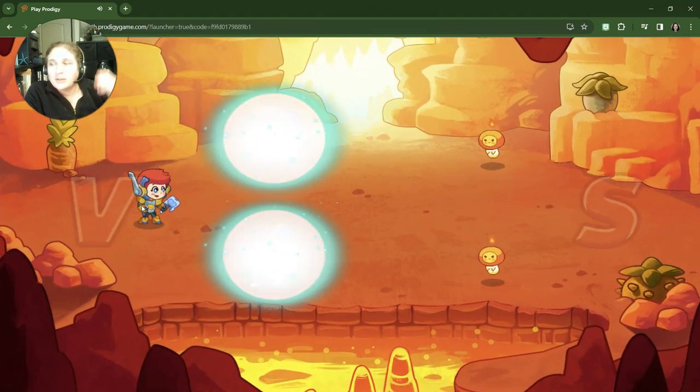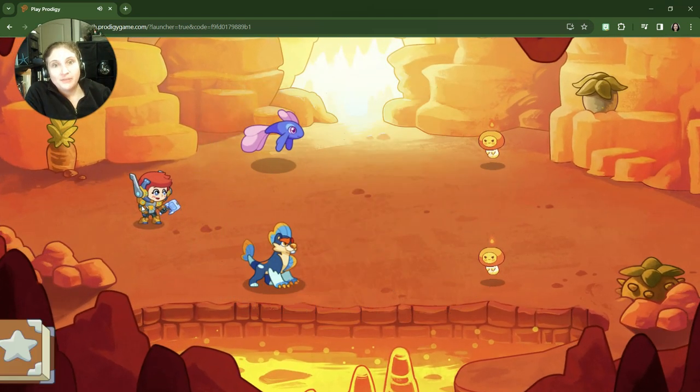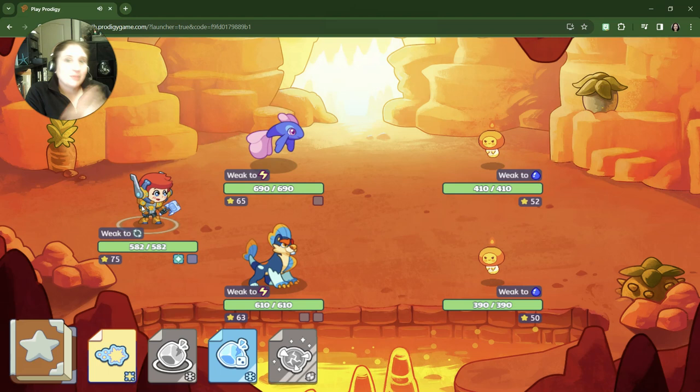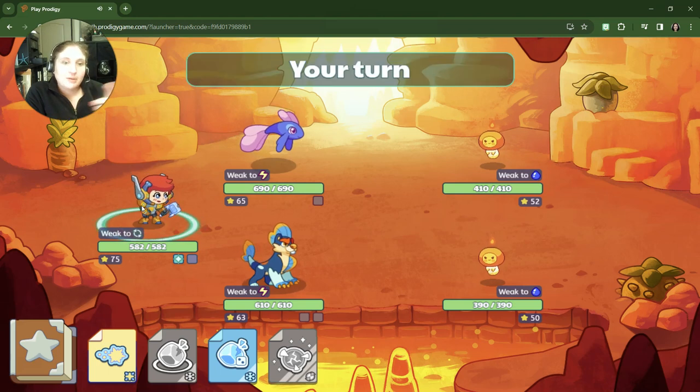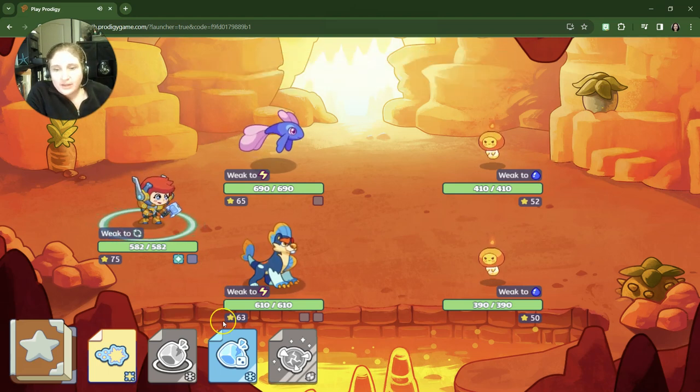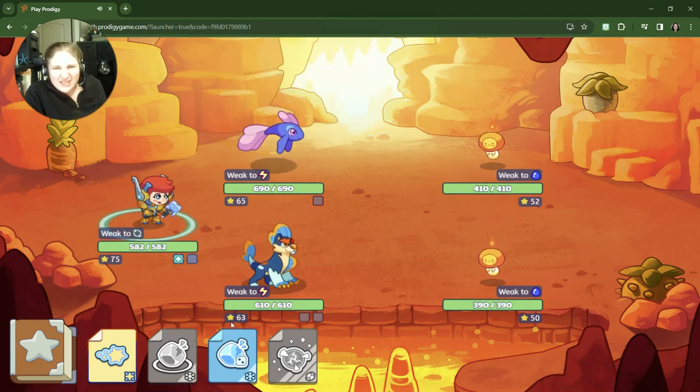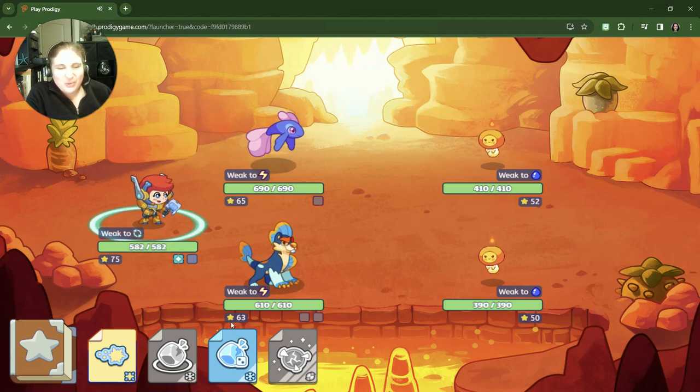Some of these questions will give us the shape or the name and we'll have to find the shape, and some of the questions will give us the shape and we'll have to find the name.